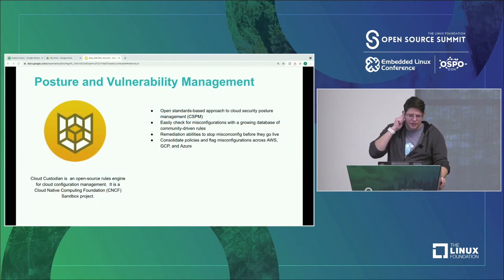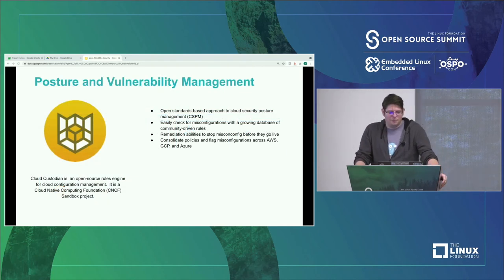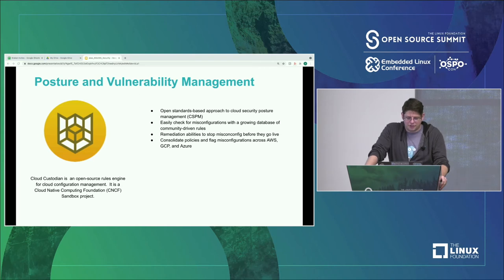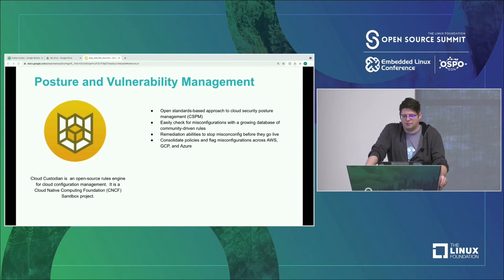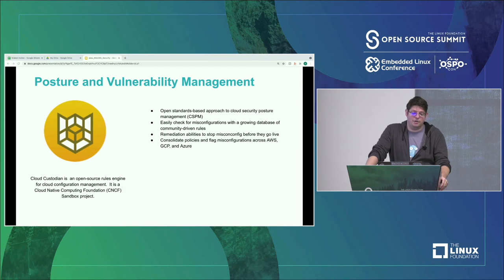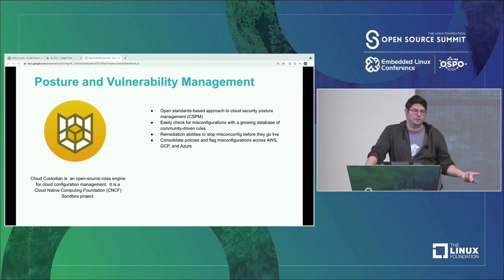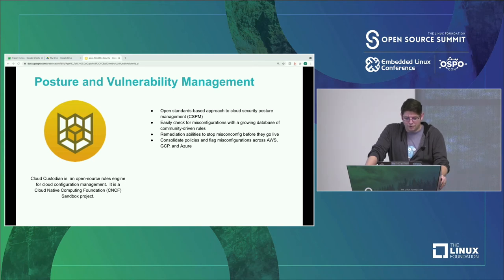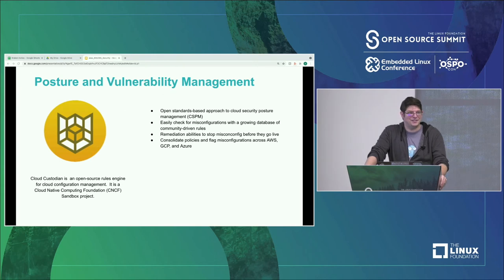Cloud Custodian is all about posture management and vulnerability management across your cloud, built on open standards, easily reconfigurable, and can do remediation as well. For example, if you have a policy that requires all S3 buckets to be encrypted, it can go in and auto-encrypt any unencrypted bucket. When you do remediation, be extremely careful — it can sometimes be the bane of your existence as an admin and you might kill off configuration you didn't want to touch.